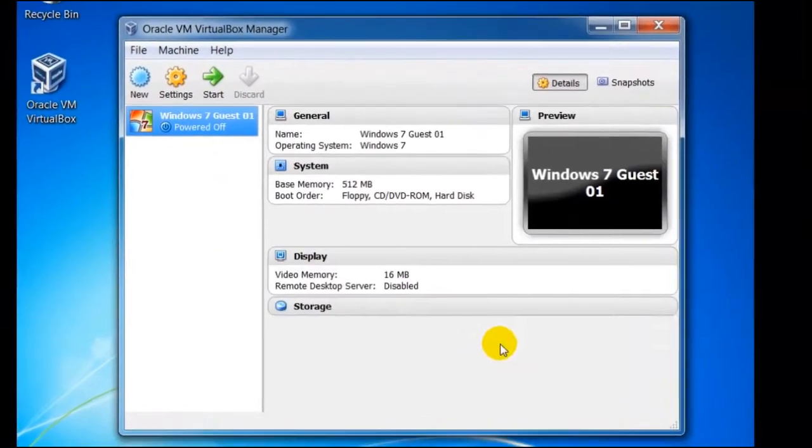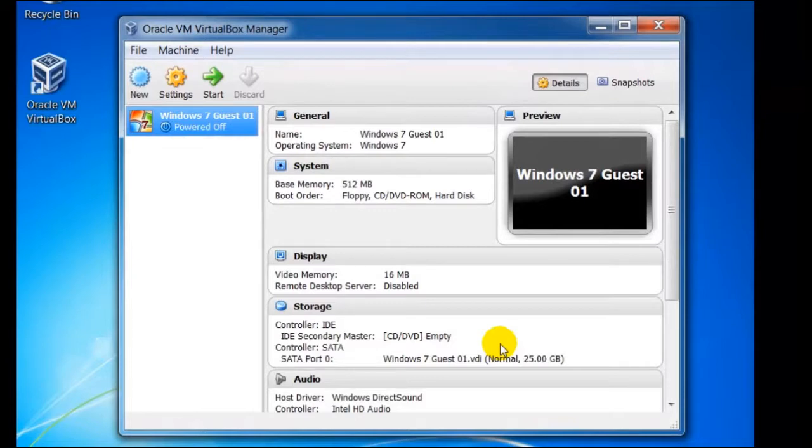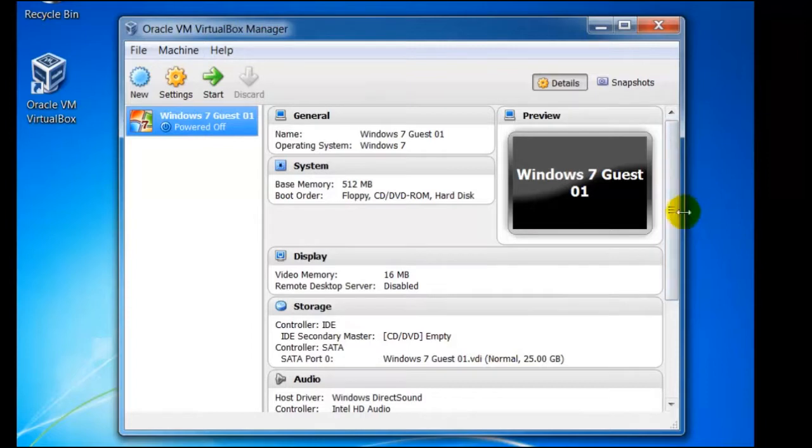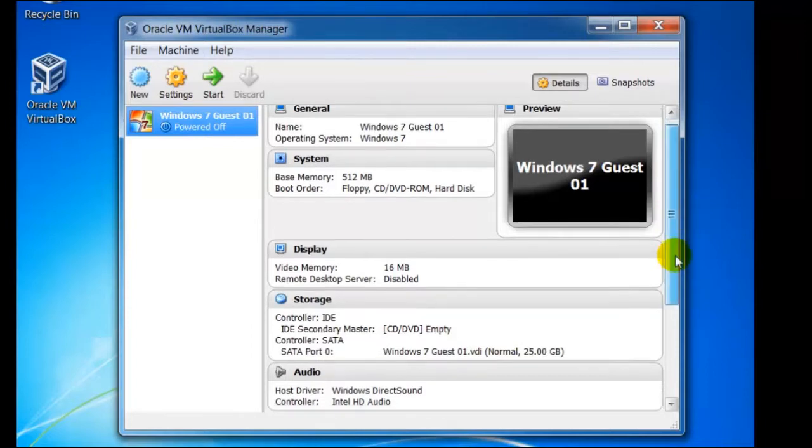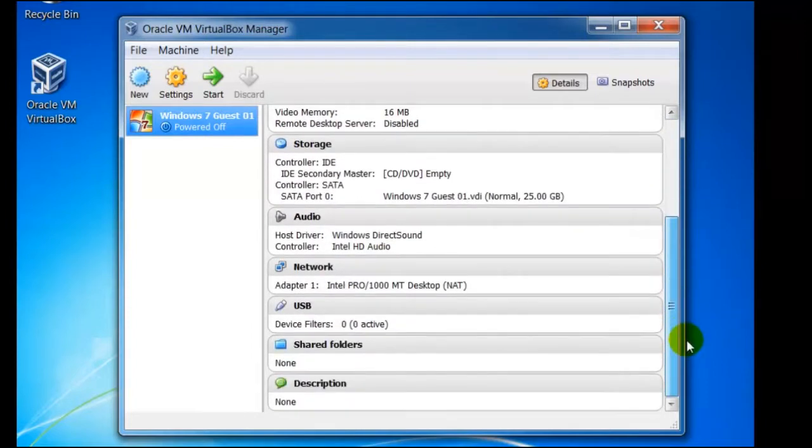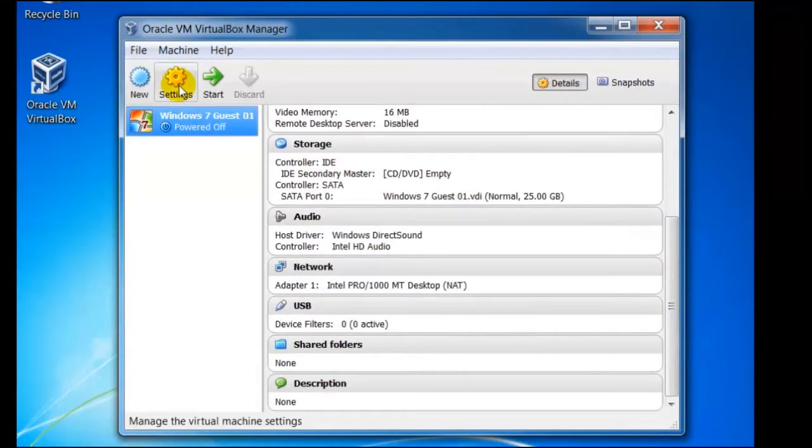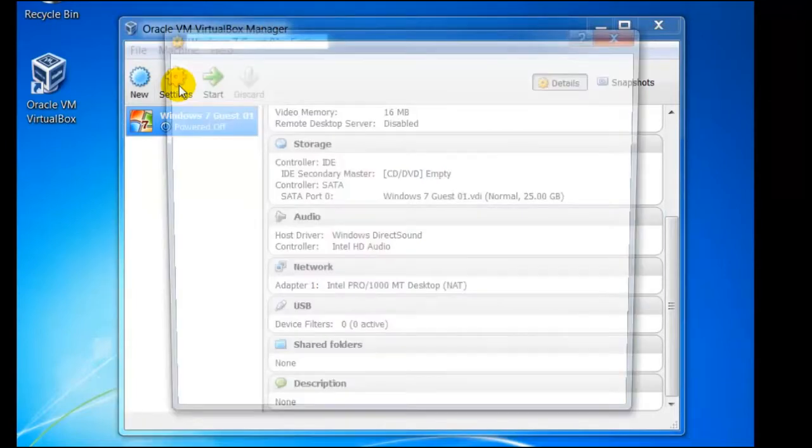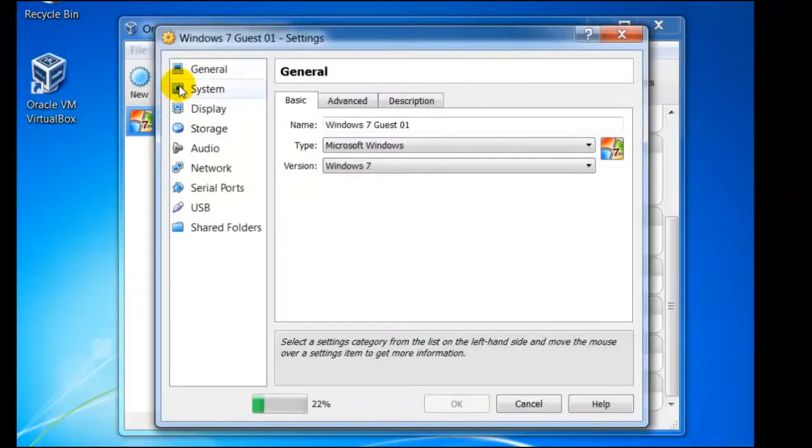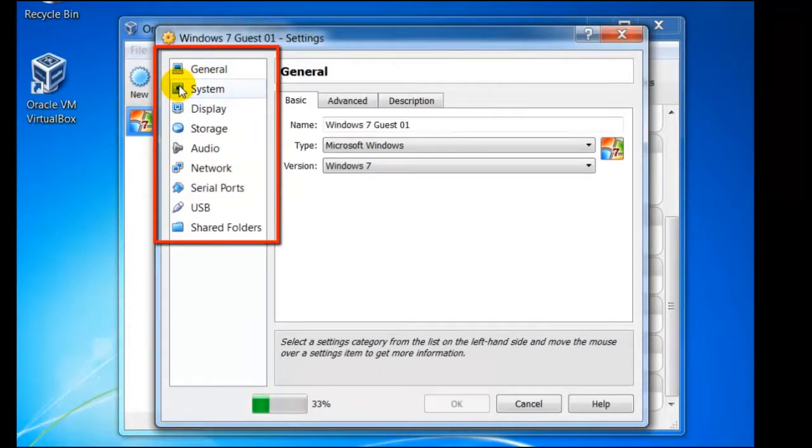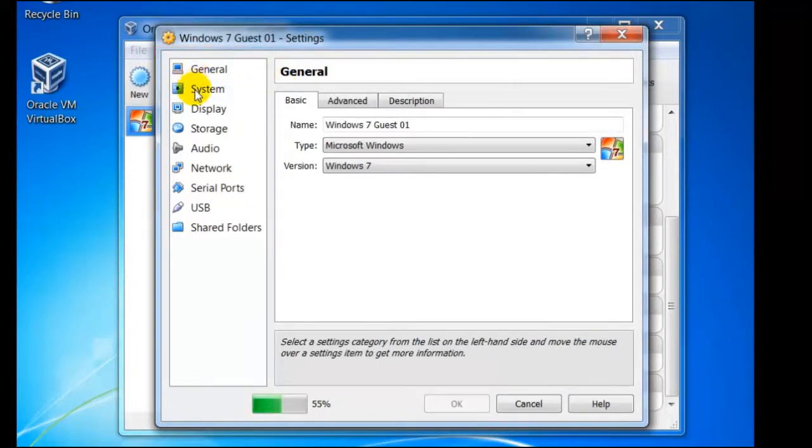Basically that is it. The very first virtual machine has now been set up. We can see the description of this machine if we scroll down. It is also possible to alter other features by clicking on settings. Here we have different categories from general to shared folders. We shall discover some of these features as we progress.